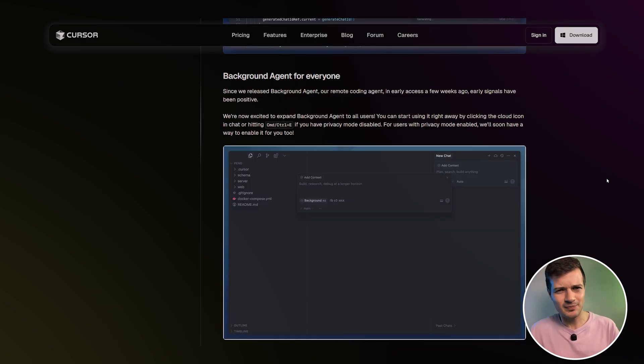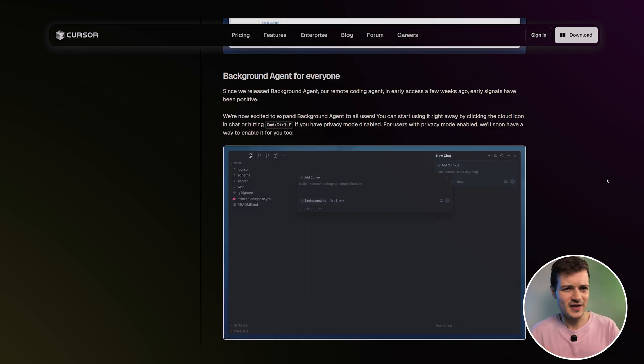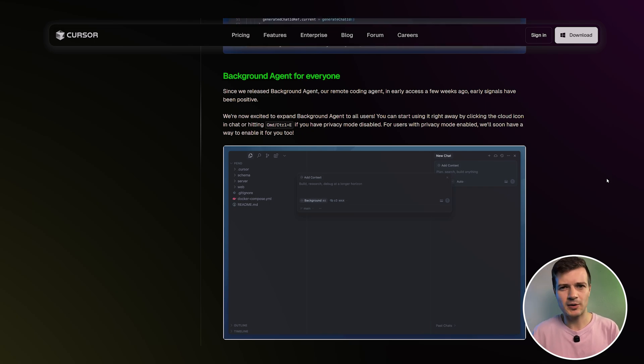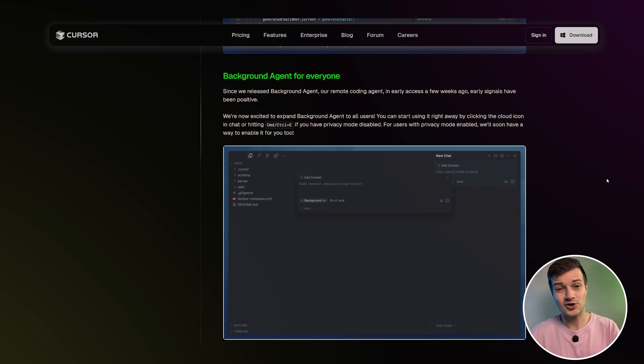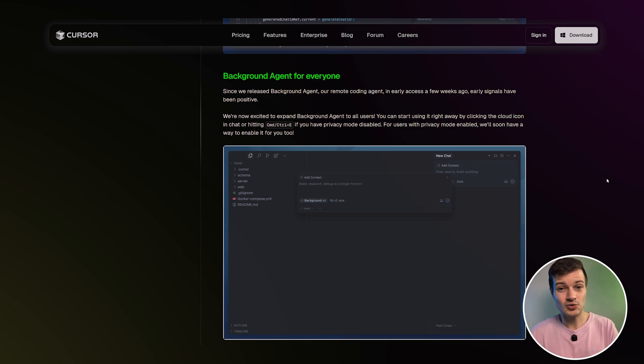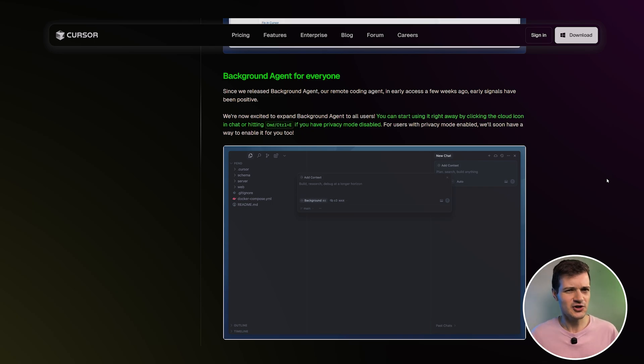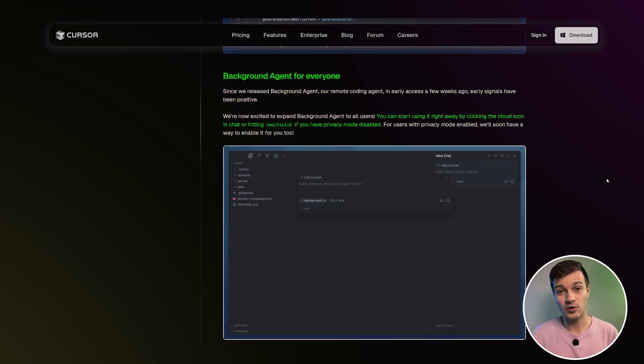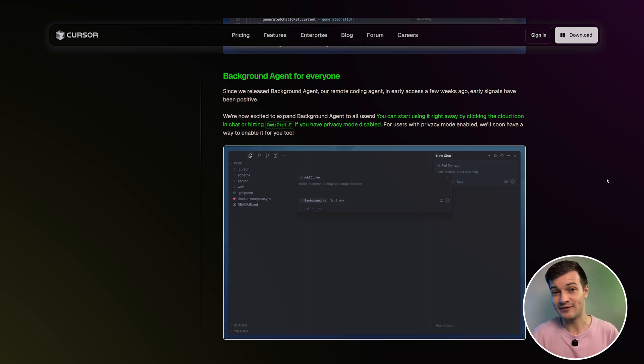And then the next feature that I want to talk about here is a background agent for everyone. So a couple of weeks ago, they released a remote coding agent in early access and got great feedback. And so now they've expanded it to all users. You can start using it right away by clicking the cloud icon in chat or pressing Command E on Mac or Control E on Windows if you have privacy mode turned off. But this feature is currently available only for users with privacy mode disabled. They're still working on support for users who have privacy mode enabled.